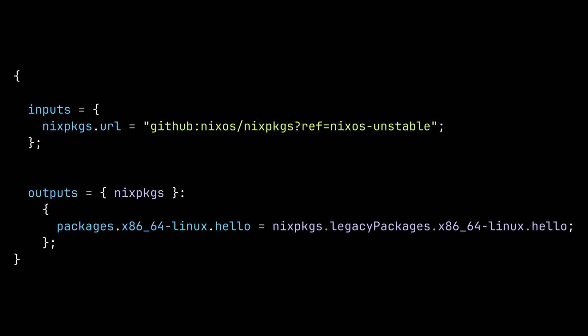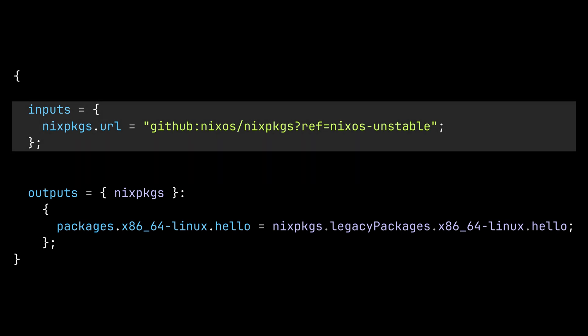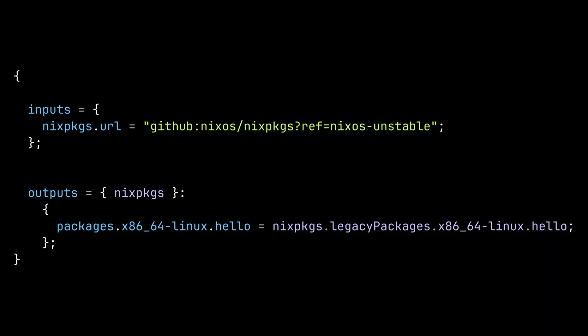Now let's take a look at the flake.nix file. On the top level, we can see two attributes, inputs and outputs. As you can guess, inputs define the dependencies of the flake and outputs define the objects that are exported by the flake.